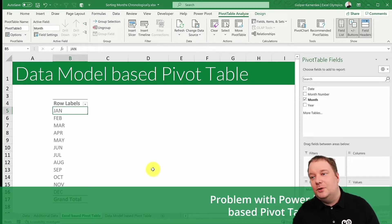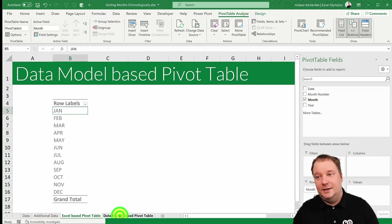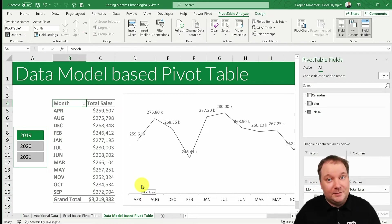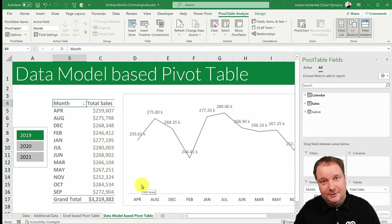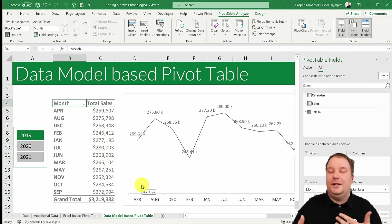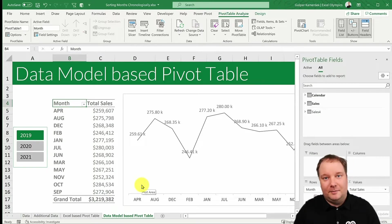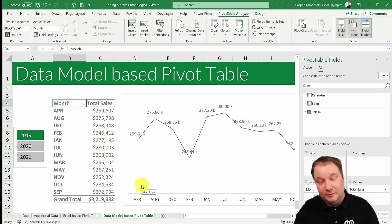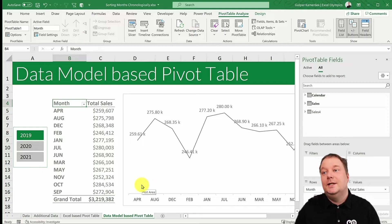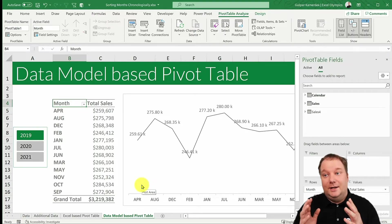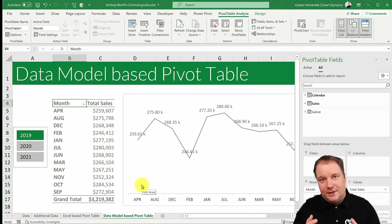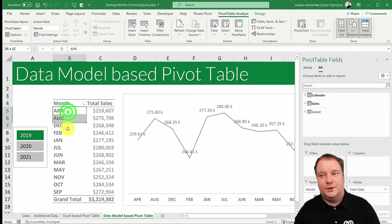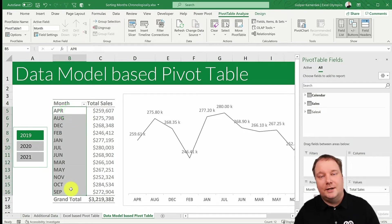But now when you create a PowerPivot-based pivot table, or if you're doing Power BI, it's the same data model behind it, the same engine. That's where things get kind of tricky. Now that's where this is the sorting that you get. It's alphabetical.